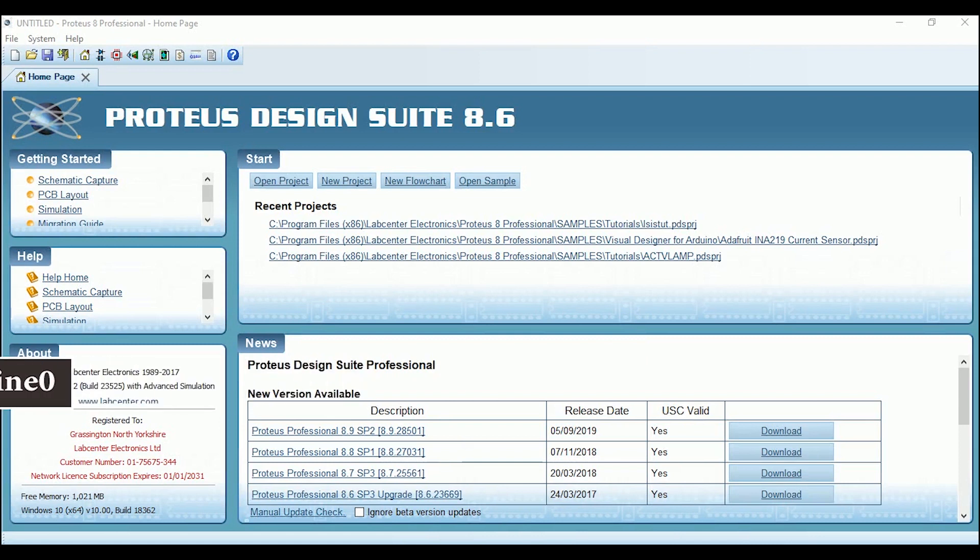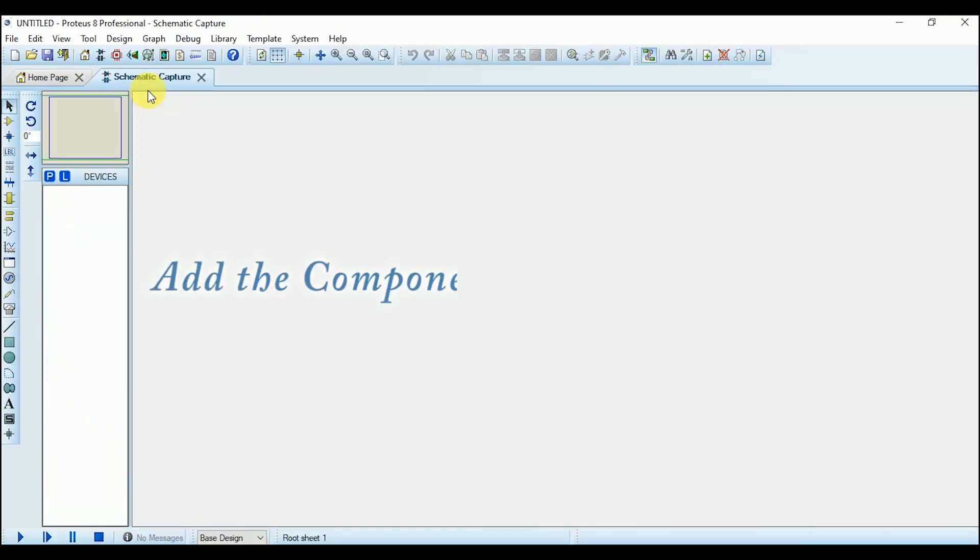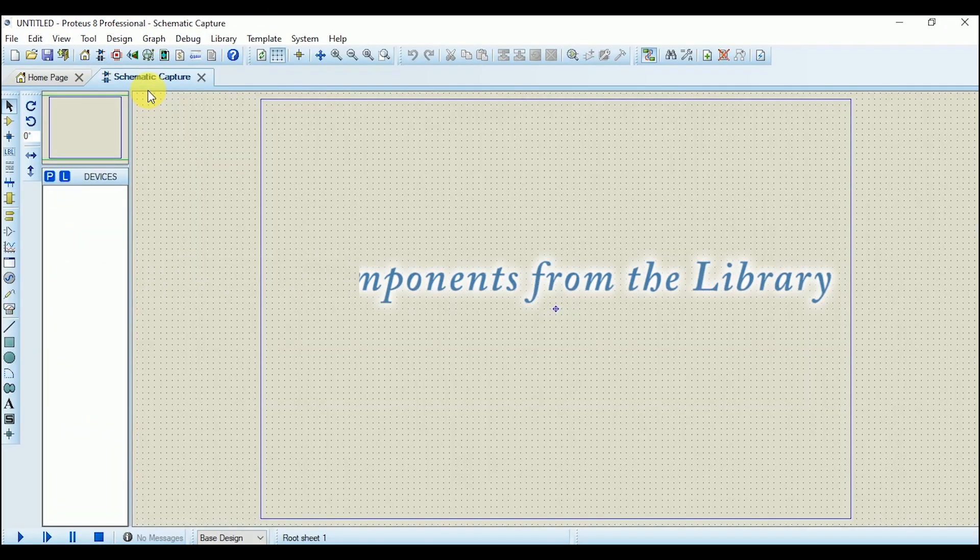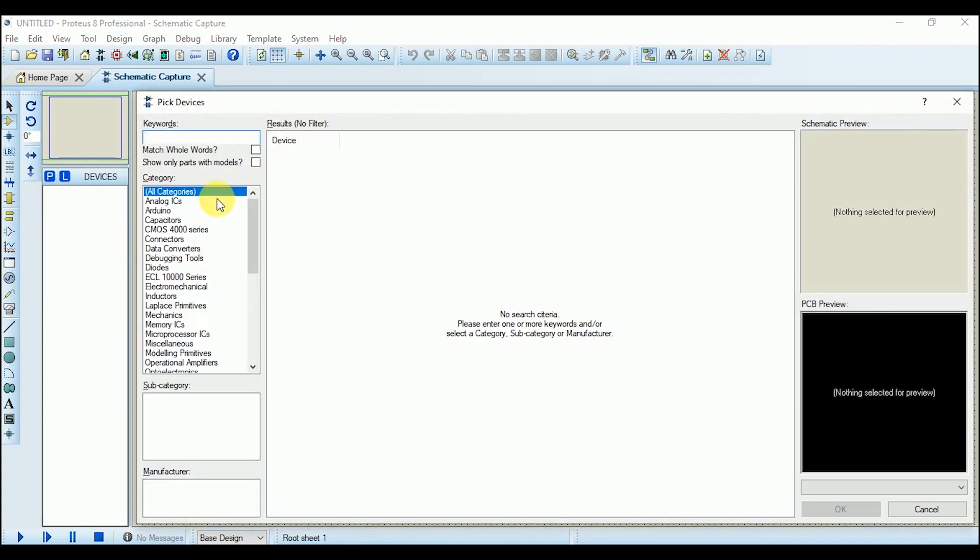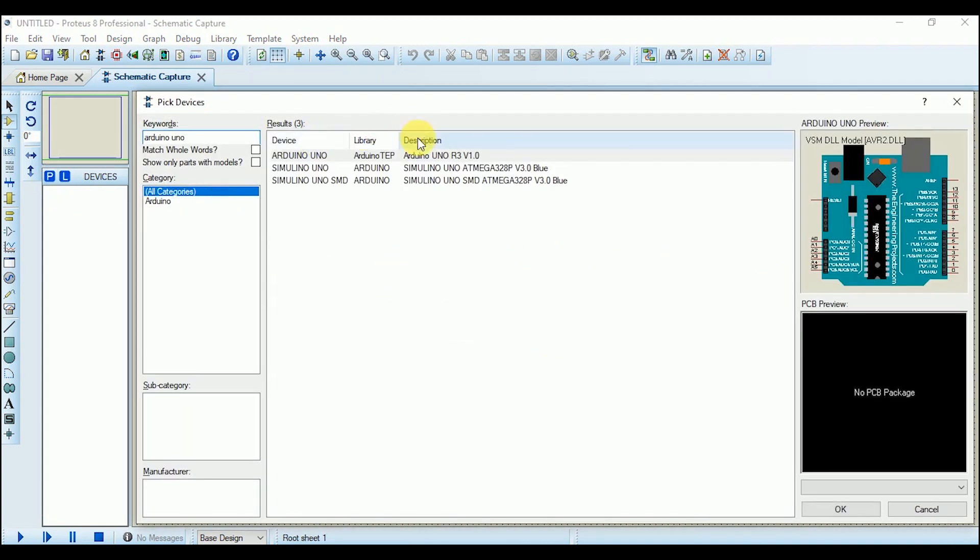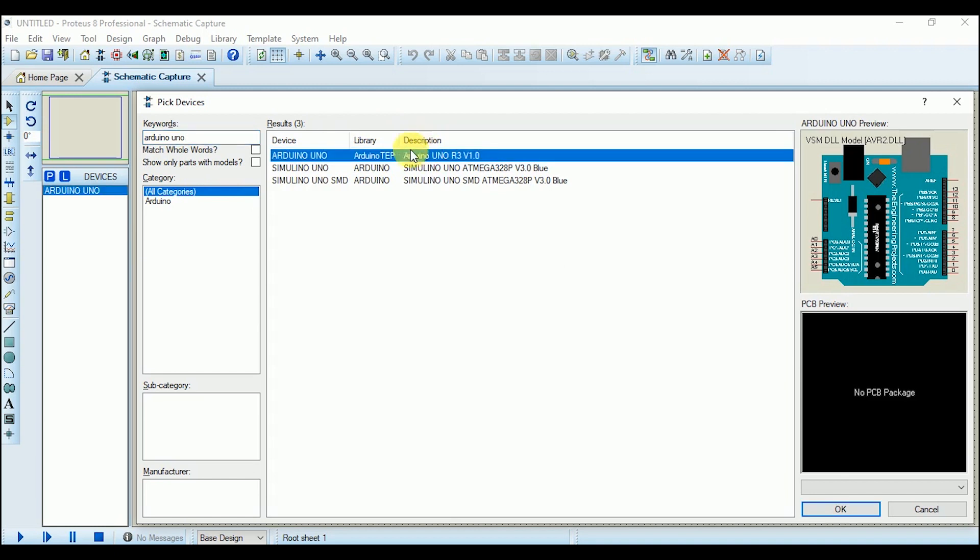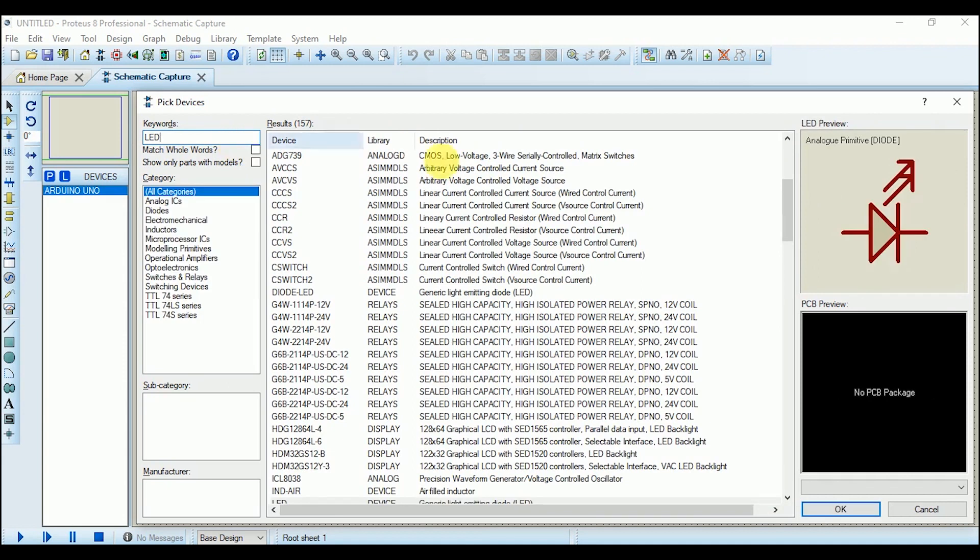Click on the schematic capture shortcut from the top of the screen. Now first of all, I have to add the components from the library. Click on the P tag and search for the Arduino Uno in the keywords. Three types of Arduino Uno are showing over there. I am selecting the first one. Double-click on it and it will be added in the object selector pane.